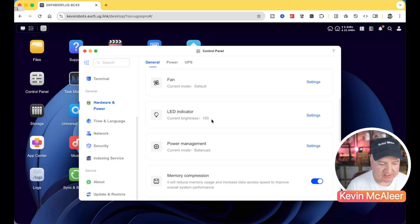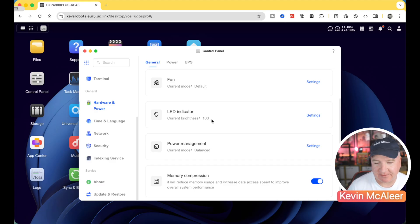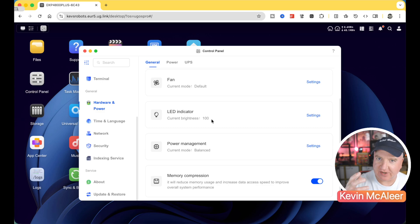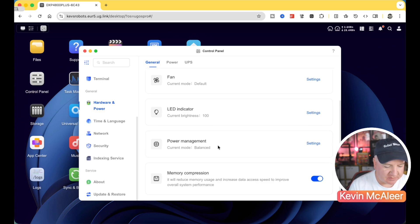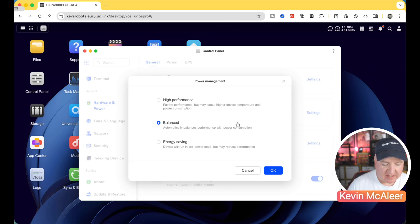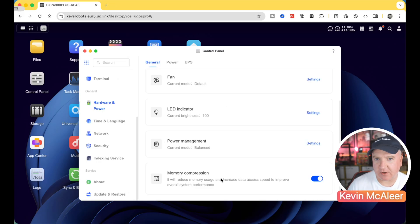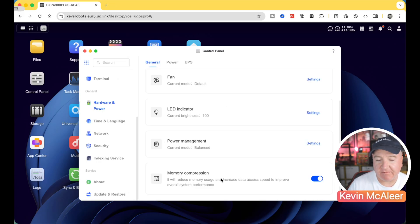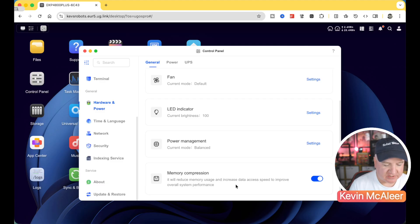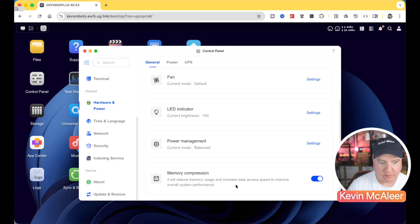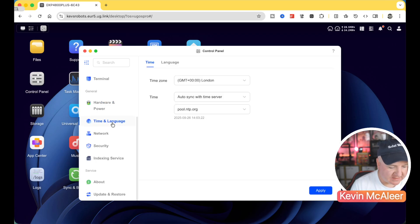The LED indicators. So again, you can set the brightness of that. So if it's a bit too bright, you're in a dark office, for example, you can actually lower the brightness of that. Power management, we can have balance, we can have energy saving, or we're going to have high performance. And then finally, we've got memory compression. And this is just a way of reducing down the amount of physical hardware that you need. It can actually compress the contents of memory and therefore free up other memory for overall system use.